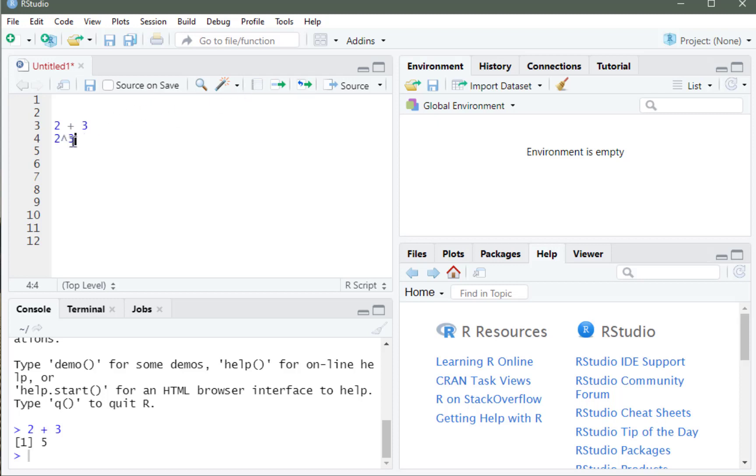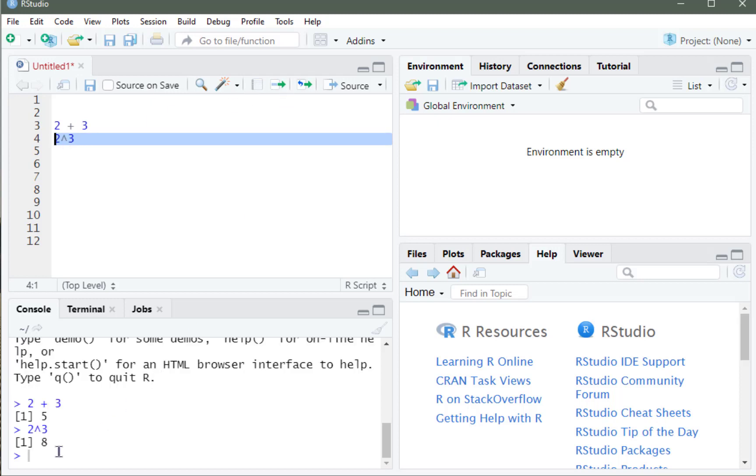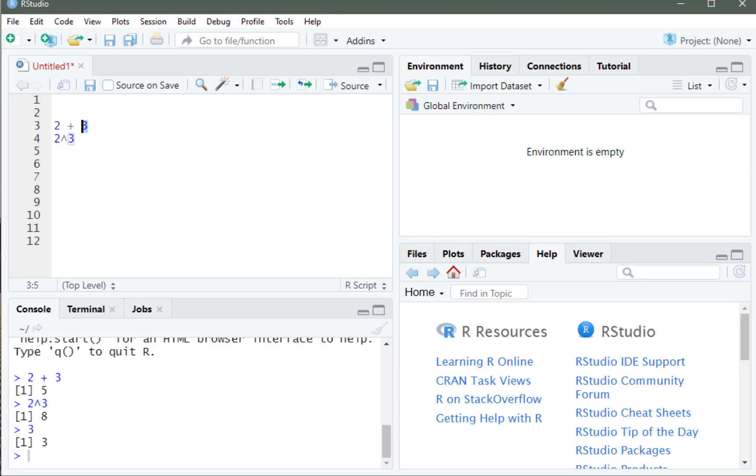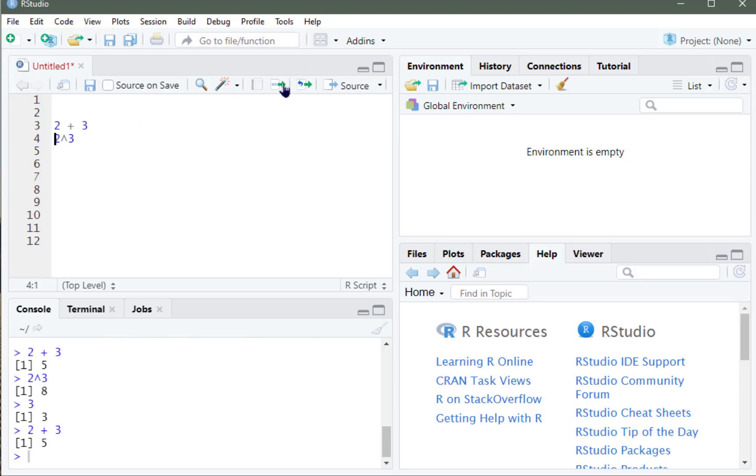My cursor can be anywhere on the line, or it can highlight the entire thing, and it'll run and give me the result. If I only highlight a part of a line and run it, it will only give me that result. But if my cursor is anywhere on the line and it's not highlighting and I run it, it will give me the result of the entire line.